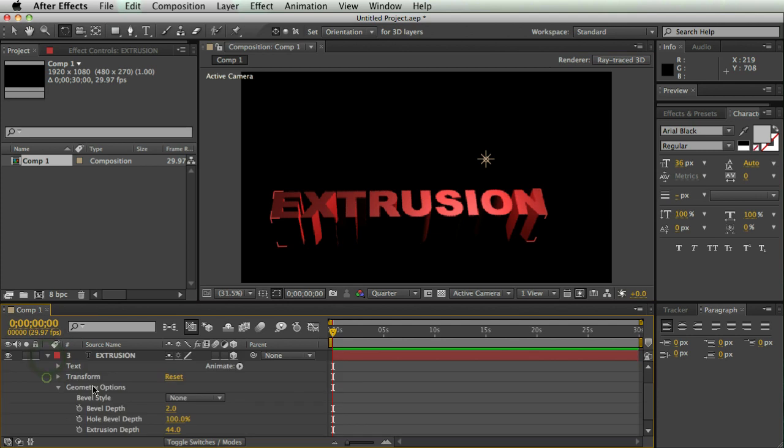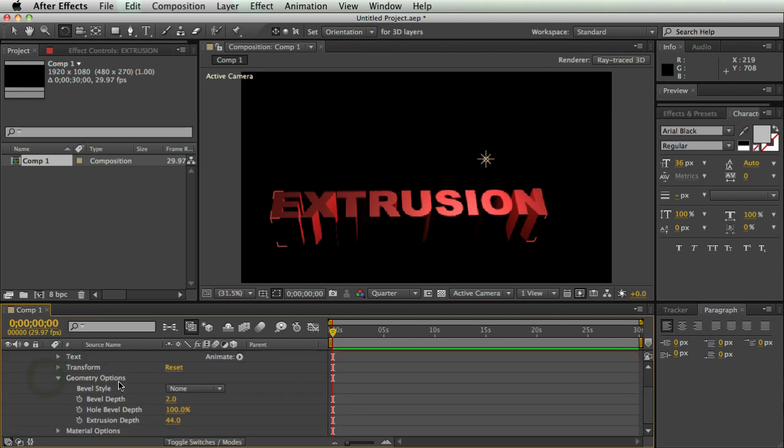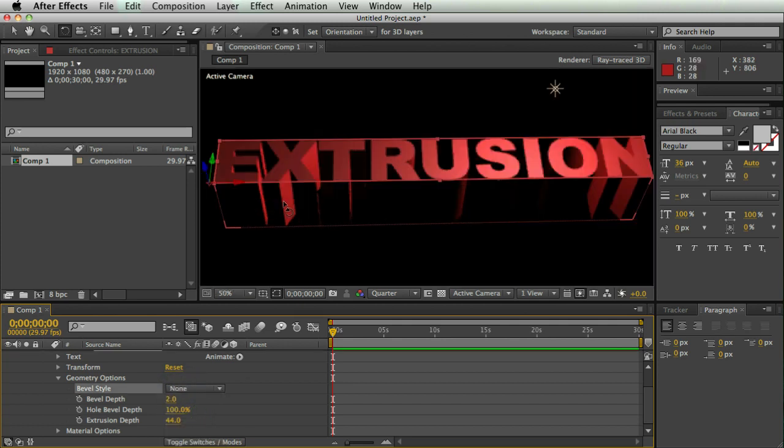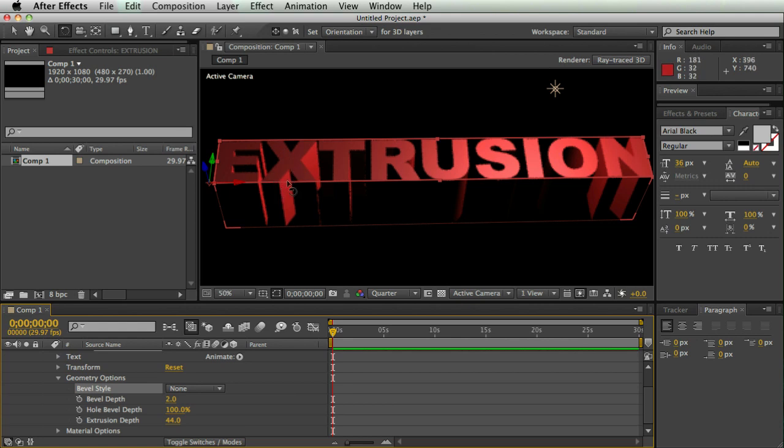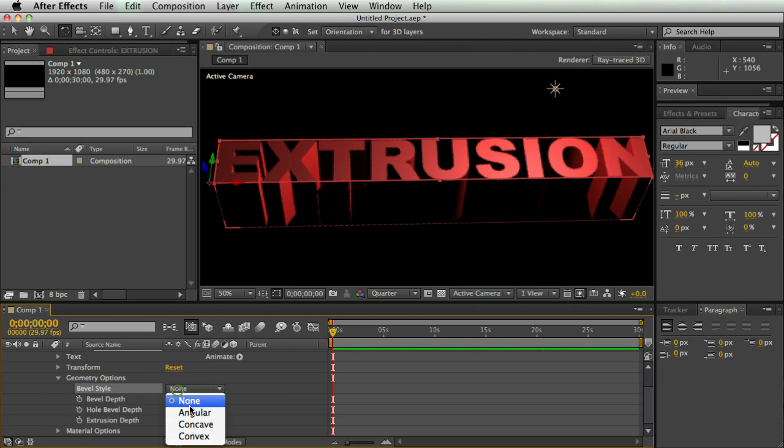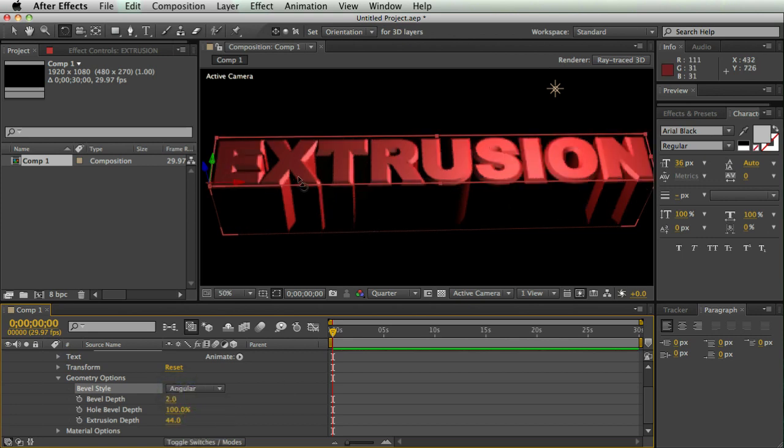You can also bevel this text, which is pretty cool, and just under this bevel style, there's a few different options. I usually hit angular. So here's the difference. No bevel just has the face and then really sharp corners on this extrusion, and then I can hit angular bevel, and then it kind of adds little corners to everything.